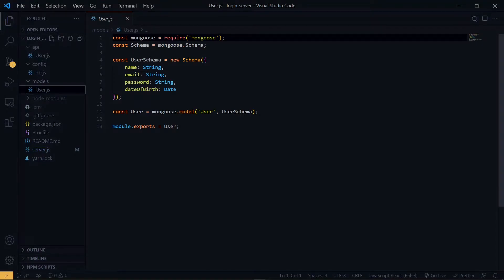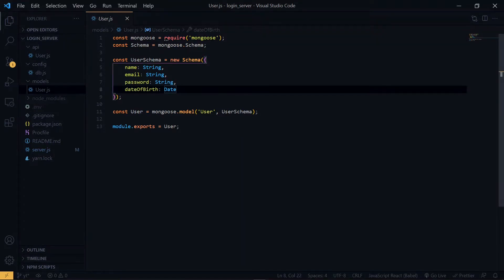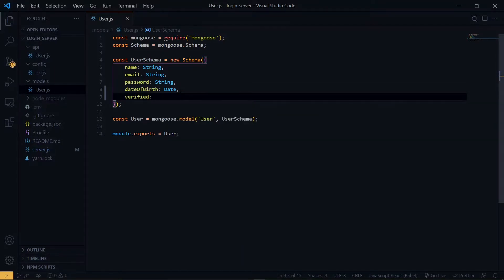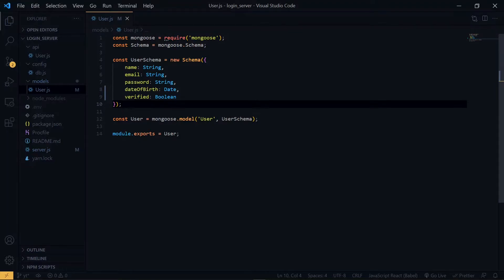The first thing we are going to do is adjust the user model. The user has name, email, password, and database properties. Currently when the user signs up we store all these details in our database, but to be able to differentiate whether a user is genuine or not, we want to add a verified property. This will be a boolean value with an initial value of false. Also, during the verification process we want to generate a unique ID and send it to the user's email for identity verification.